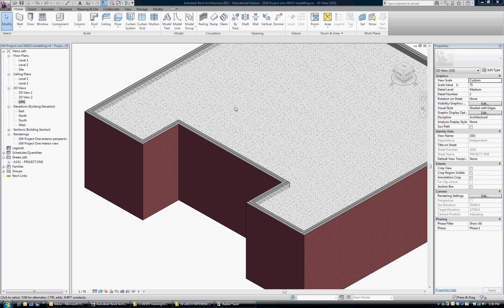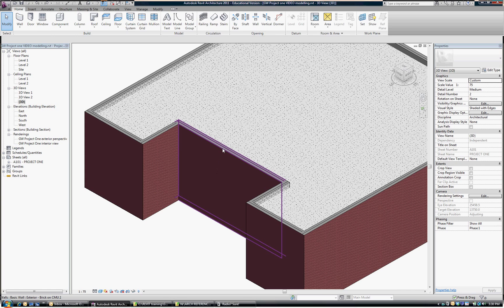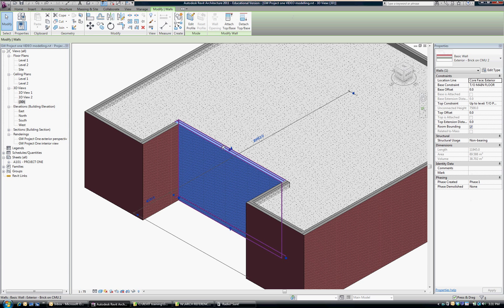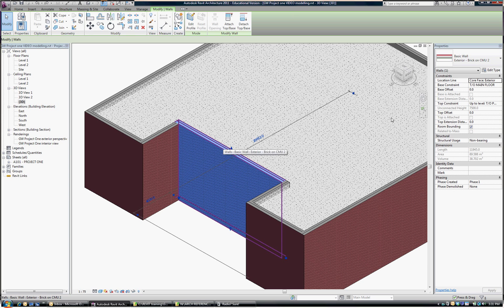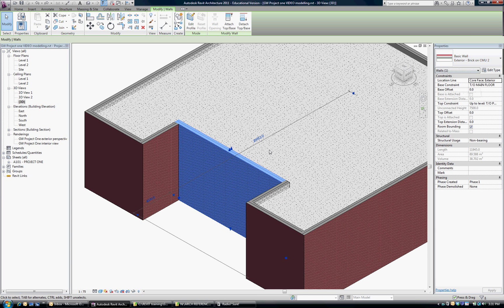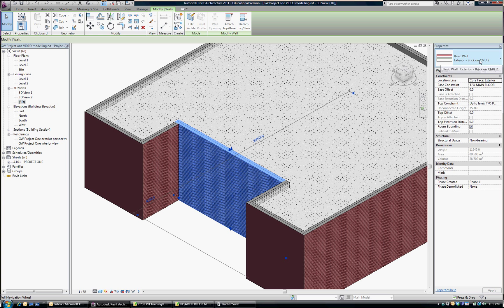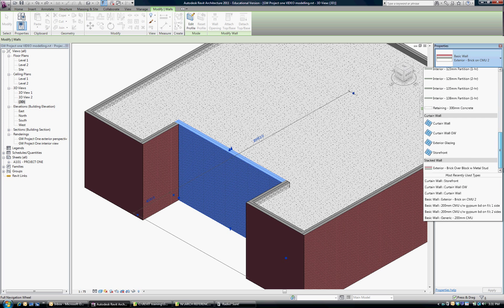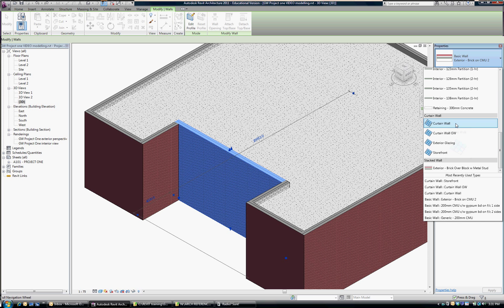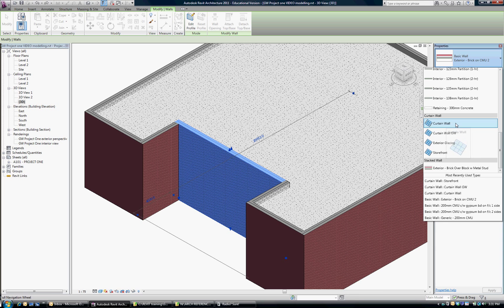Alright, now I would like to change the front wall into a glazed curtain wall, similar to what you did in video 7 of the Autodesk Tutorials. Highlight the wall and scroll down to curtain walls, and just pick the generic curtain wall.